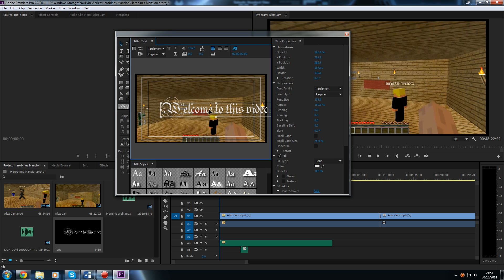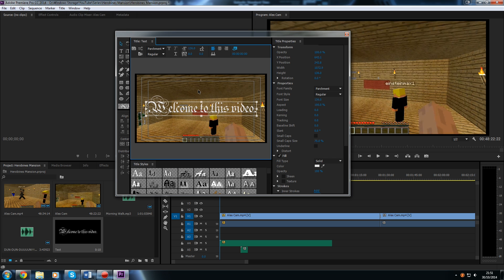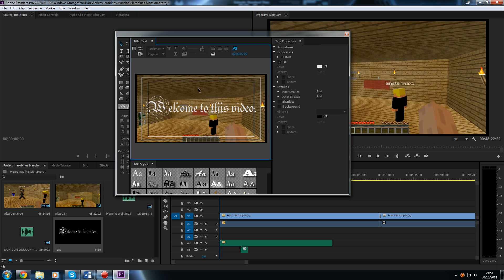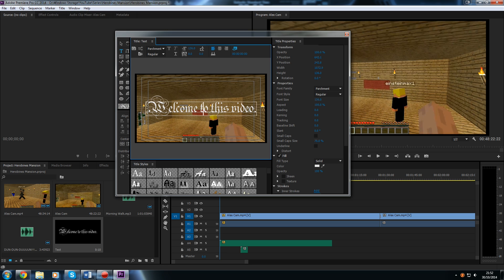Once again we are going to hit the selection tool and move the text to where we want it. Now I would like to change the colour of my text as well. So if we once again hit the type tool and select the text, over here on this panel we are just going to use one particular feature — the colour option.